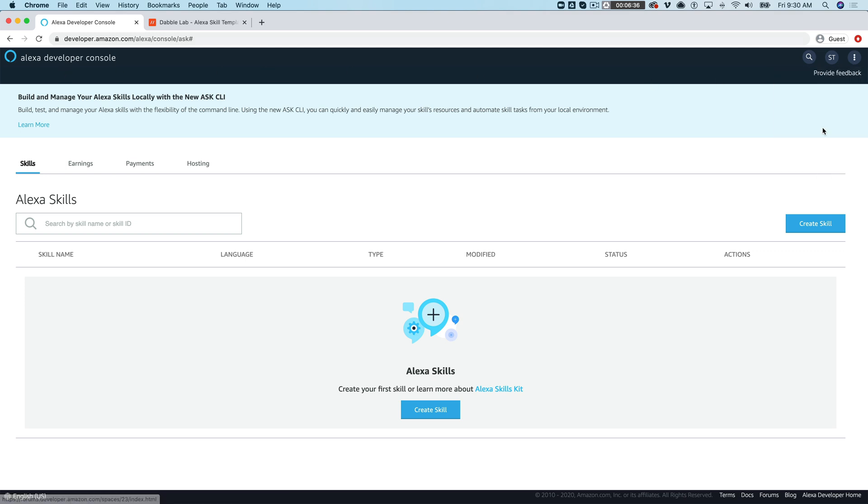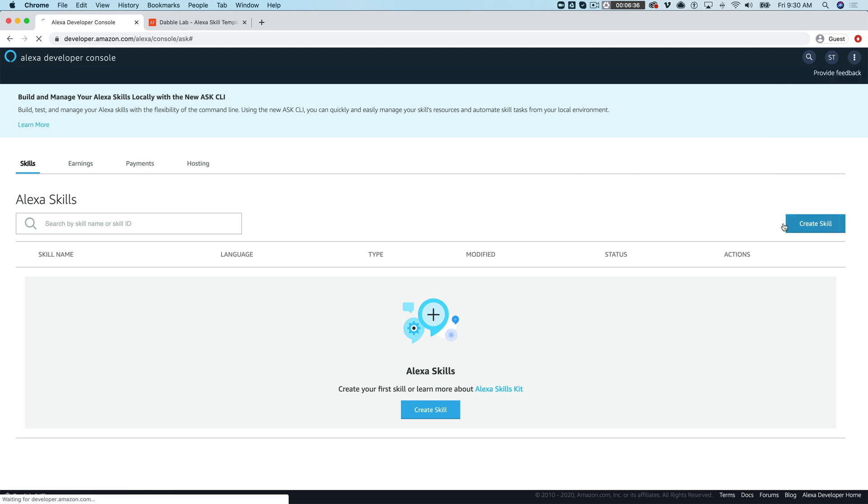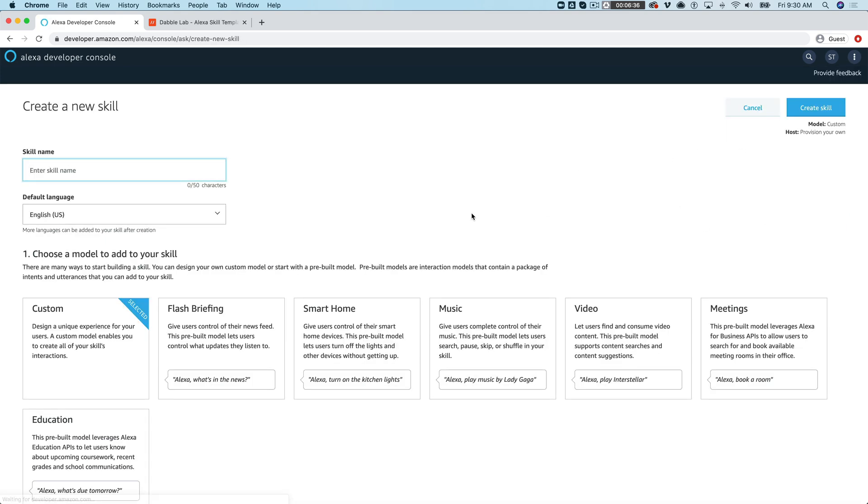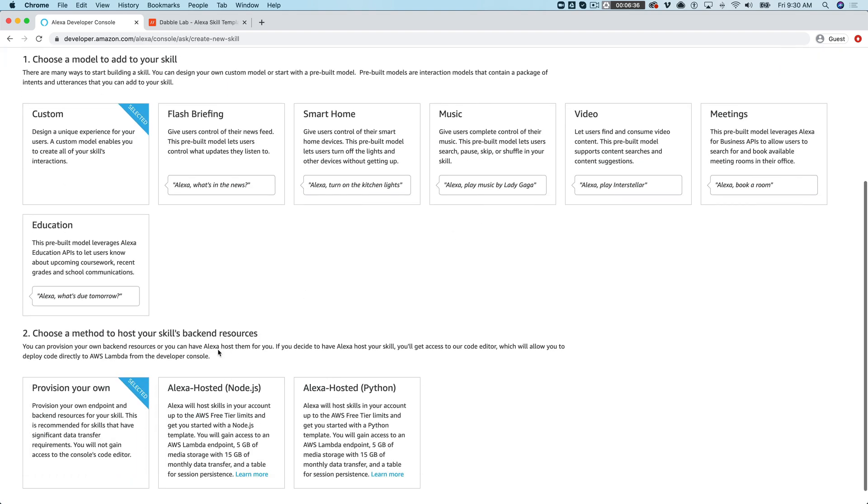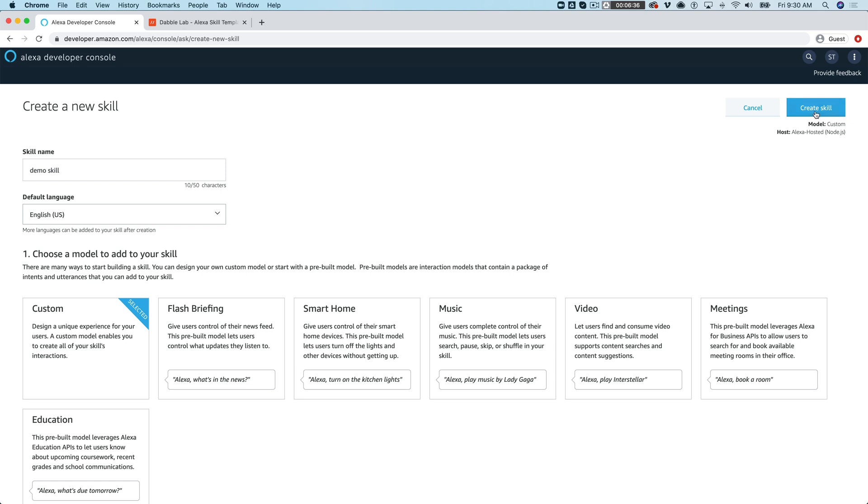And then you want to head to the Alexa developer console and that's where we are right now. Then create a skill and I'm gonna just call this demo skill. This is an Alexa hosted skill for Node.js that we're gonna be working with.